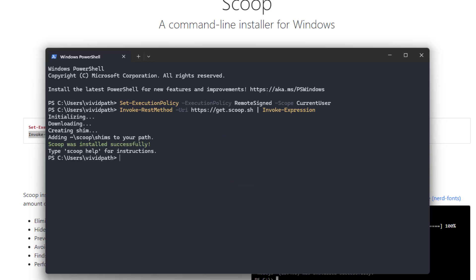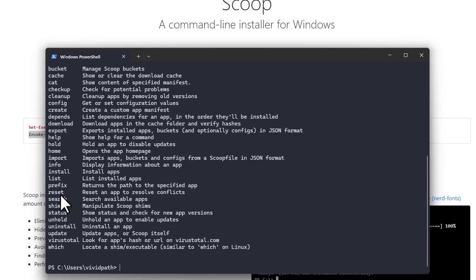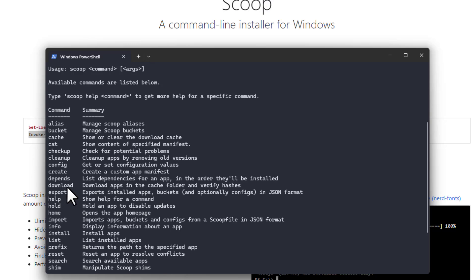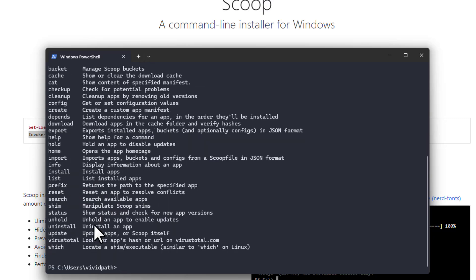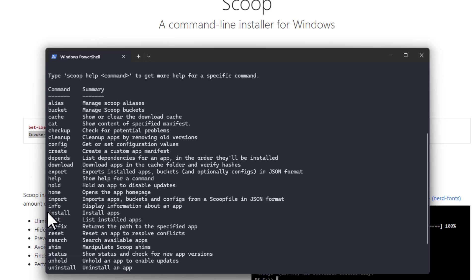We have successfully installed Scoop. To get help on Scoop, simply type 'scoop help' and press Enter — this gives you all the available commands and CLI options.